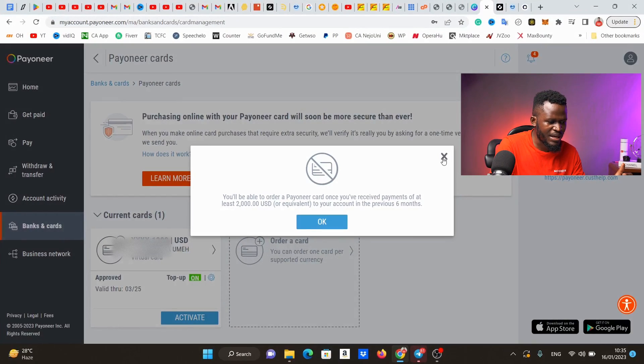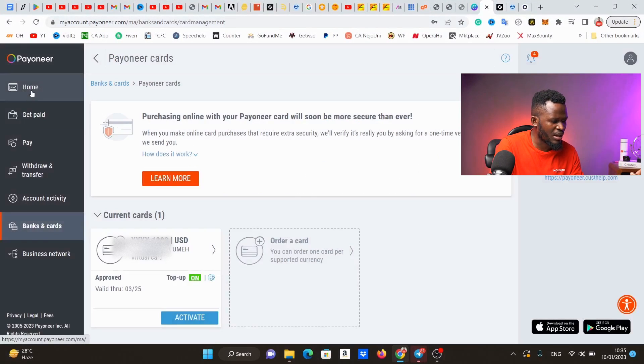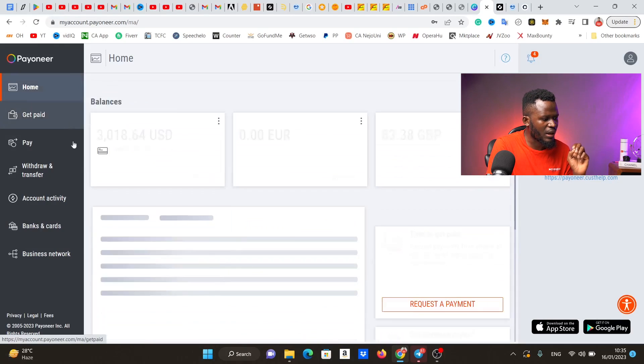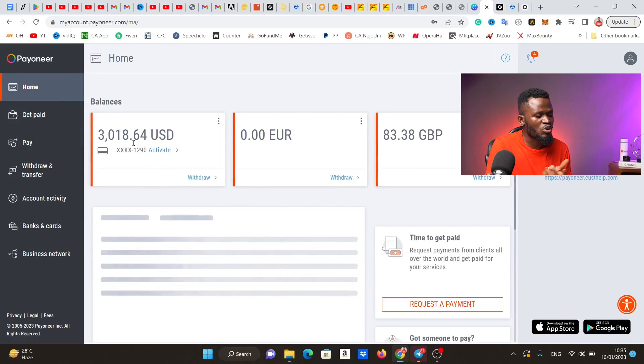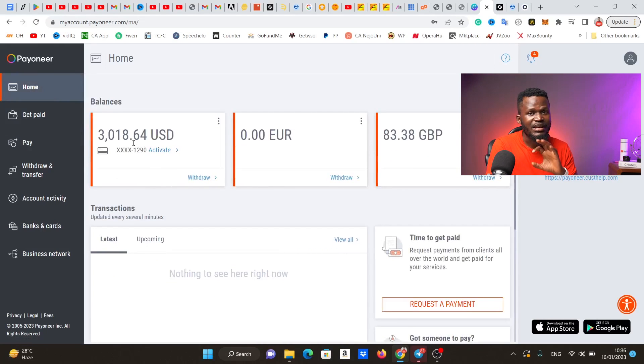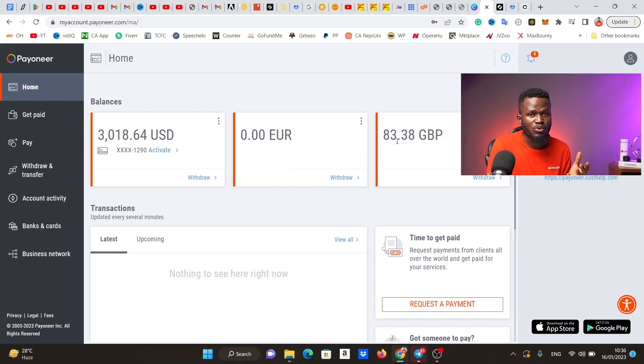For me it is different because I actually make money online. If I come to my home page right now, you're going to see that I have over three thousand dollars balance and about 83 pounds in this Payoneer account. At the end of this video I'm going to show you exactly how I make this kind of money on the internet, so it's important that you stay with me from beginning to the very end. I'm going to be showing you virtual cards that you can fund with Naira right here in Nigeria.